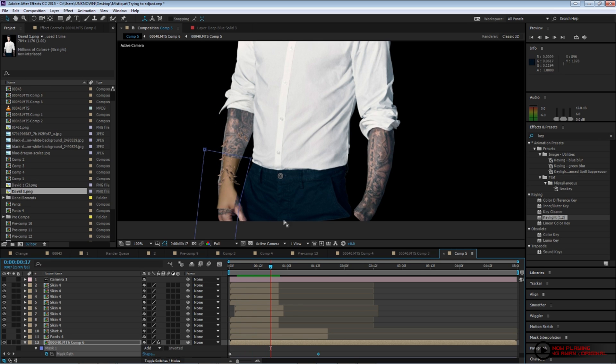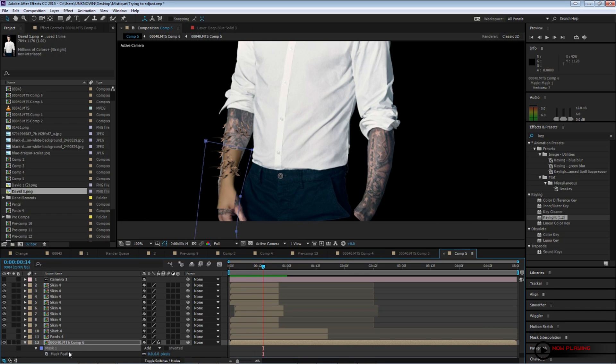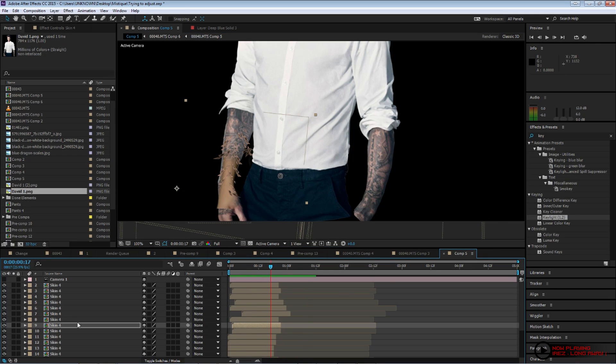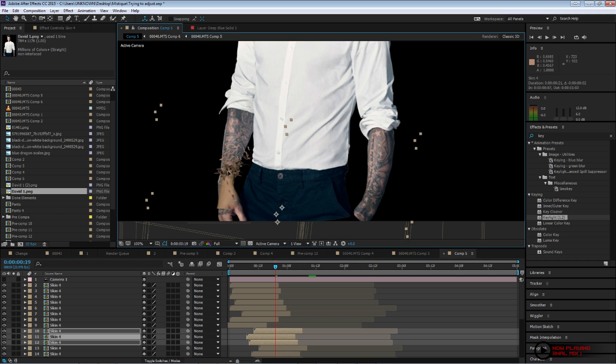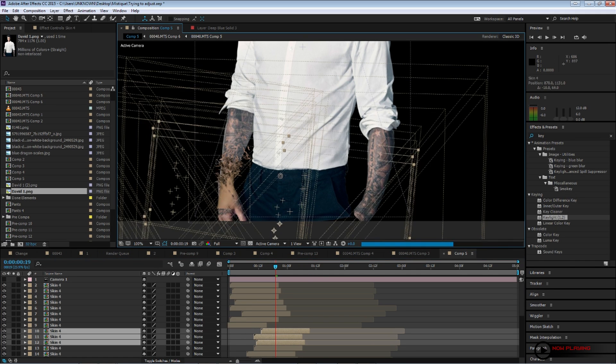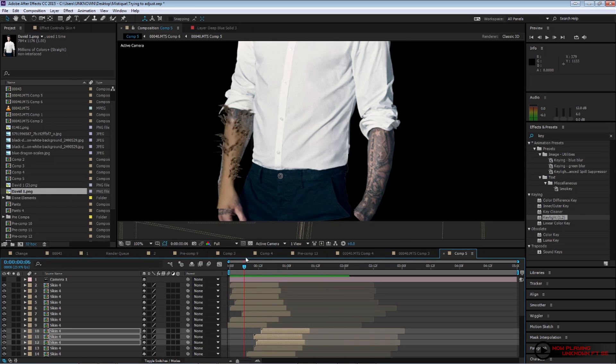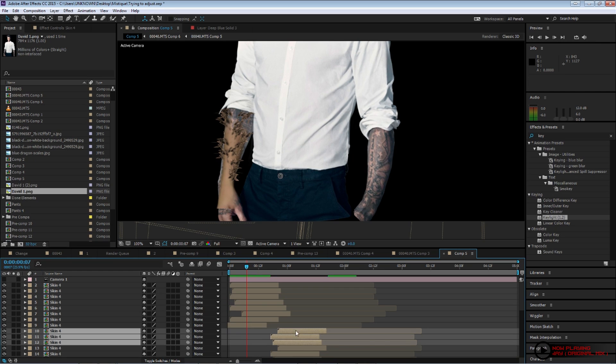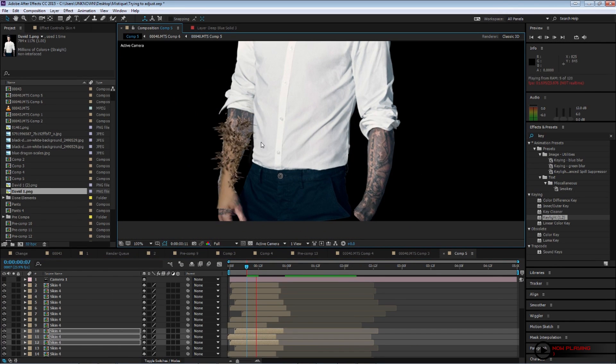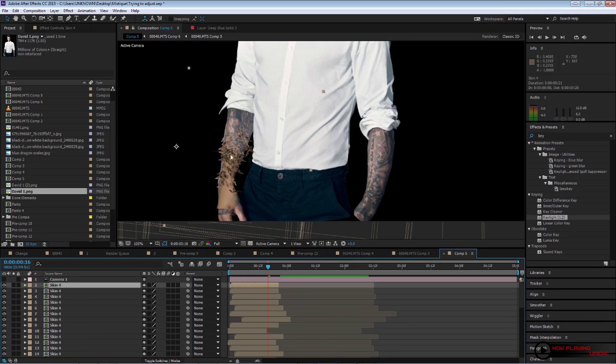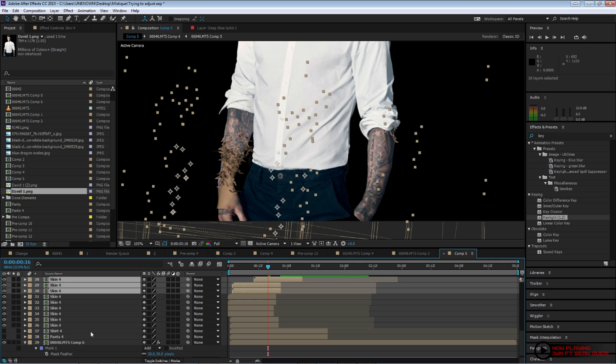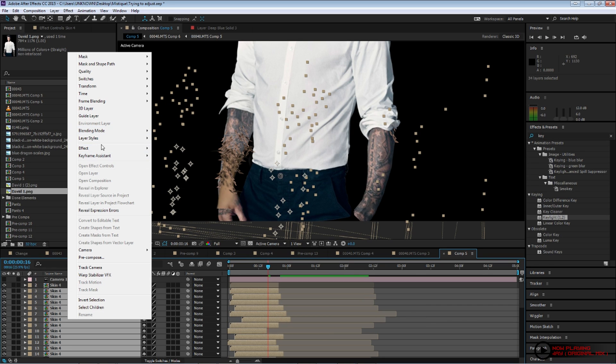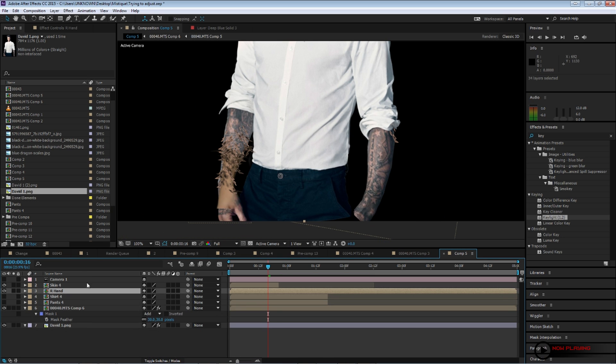And then we get this sort of movement. It just depends what look are you guys going for. And once you have all those elements, you can pre-compose them. That way you have, I named it right hand. That way I can control all those elements from one layer only. And then I started doing the same thing for my left hand.